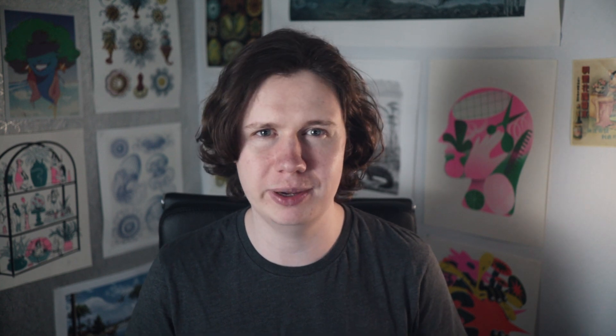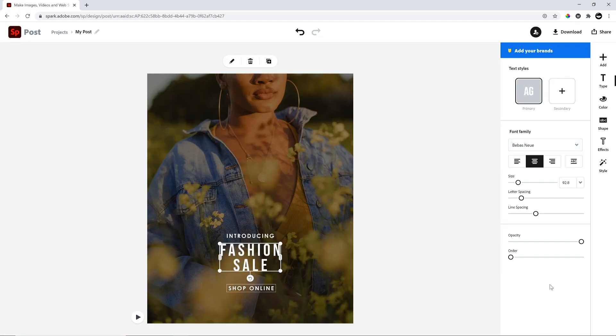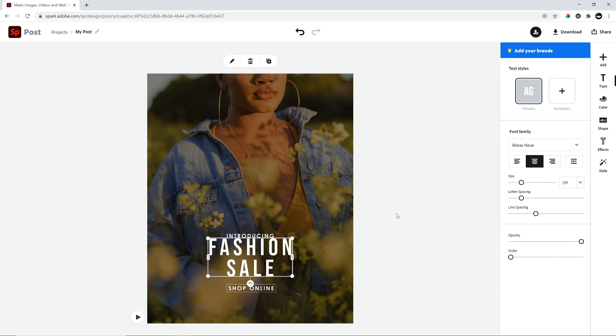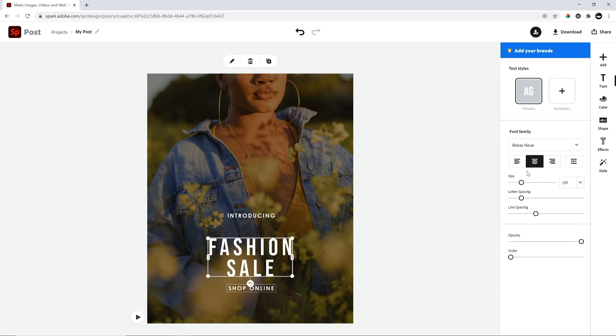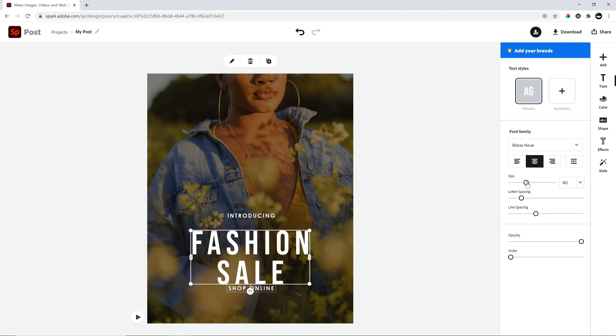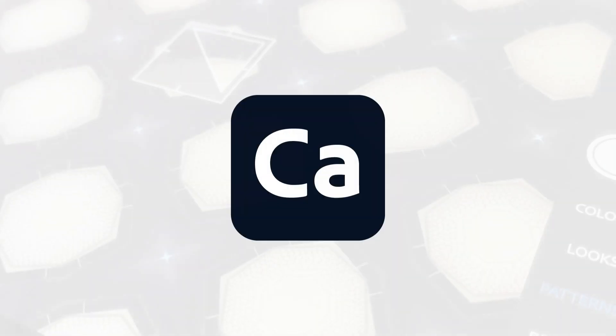Spark is the quickest way to produce video and graphic assets for social media to promote your business or grow a social following. It's available on mobile and web for you to make videos, memes, newsletters, or whatever you want with your own designs, or tons of templates that you can customize to your brand.